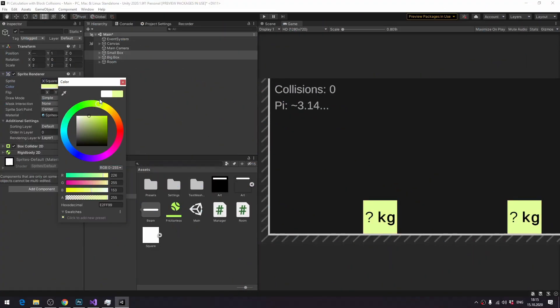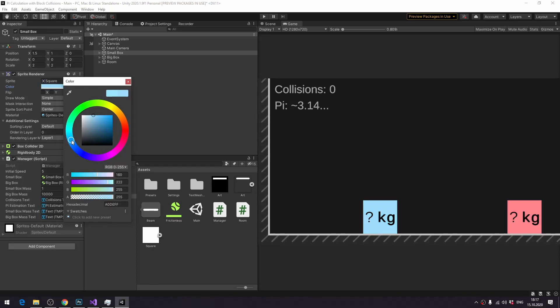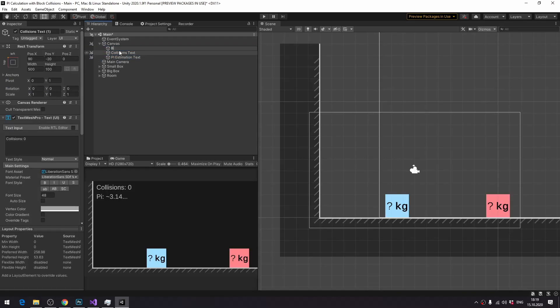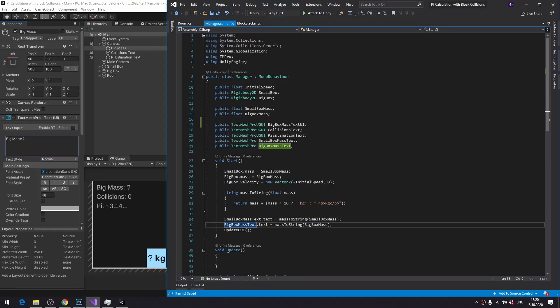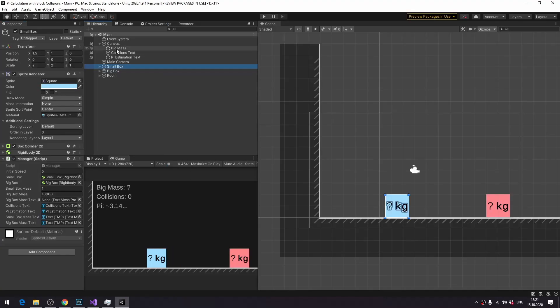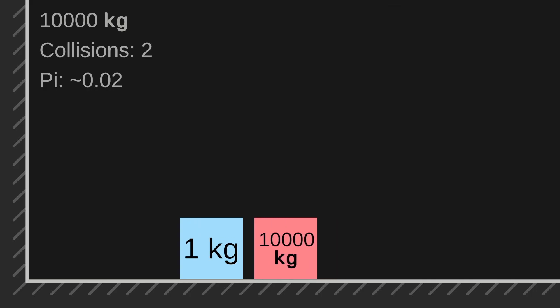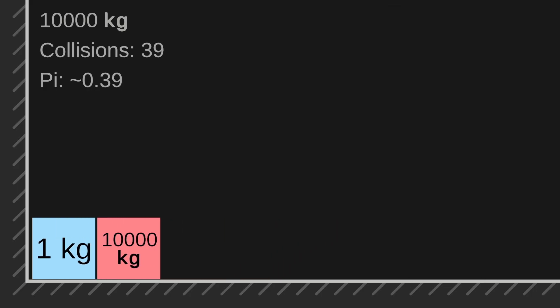But before doing any experiments, let's quickly change block colors and add a separate static text element to show big block mass. Now it looks better.